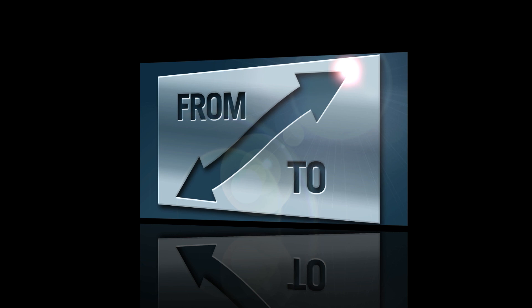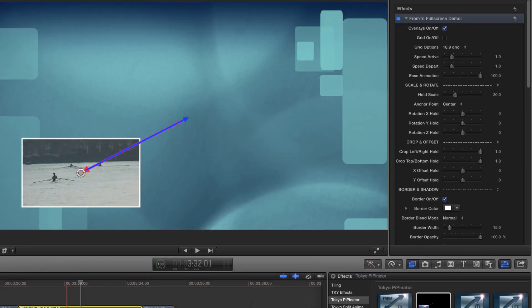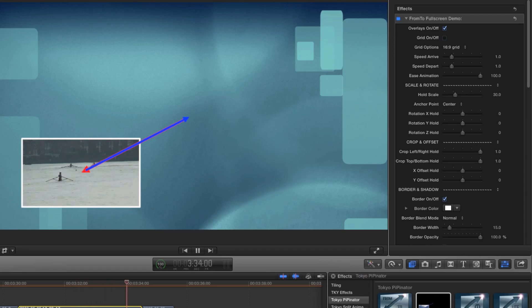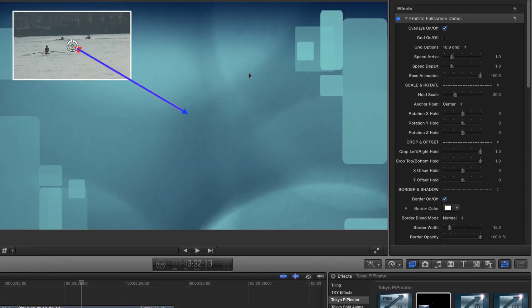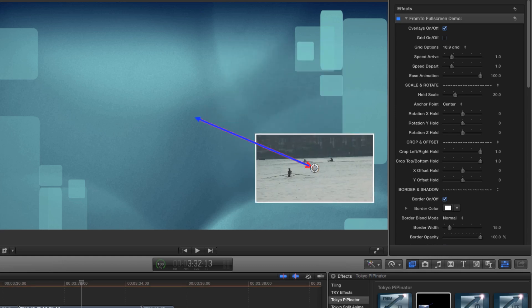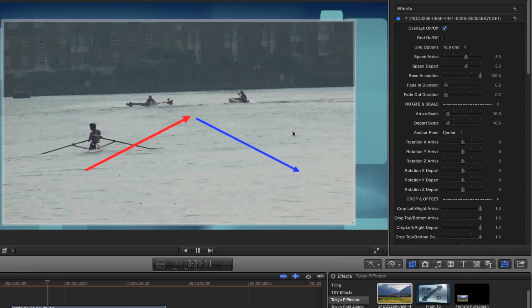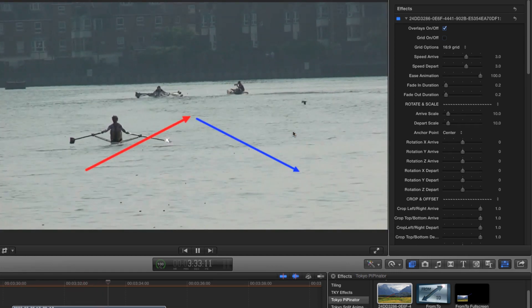And lastly there are the two full screen options. From to Full Screen is optimised for situations where you want to dynamically scale your image down from full screen and back up again at the end — I'll drop it onto my clip and the job is done in an instant. The simplified on-screen control means all you have to do is pick a position for the hold phase, and everything else is taken care of. The other option, To From Full Screen, does the reverse animation — taking your image up to full screen and back down again at the end.